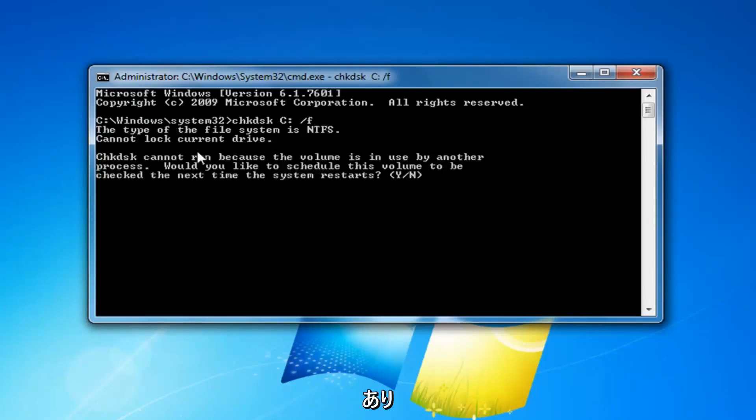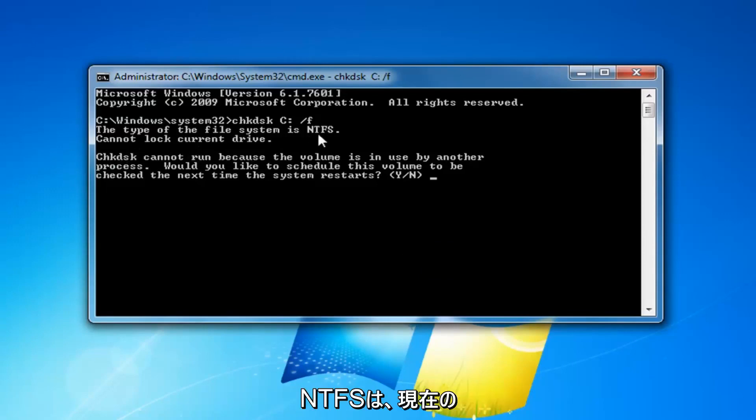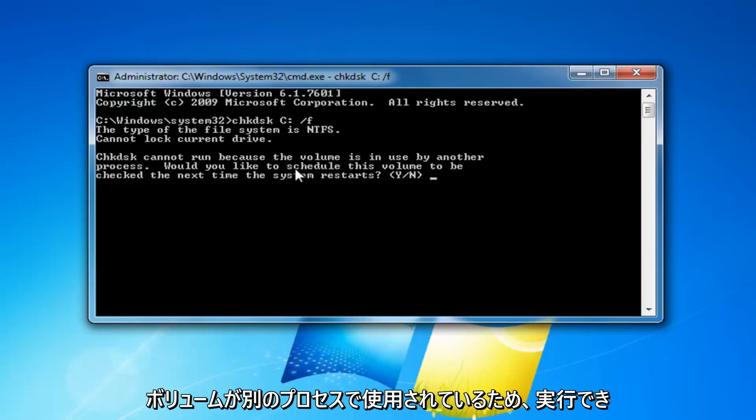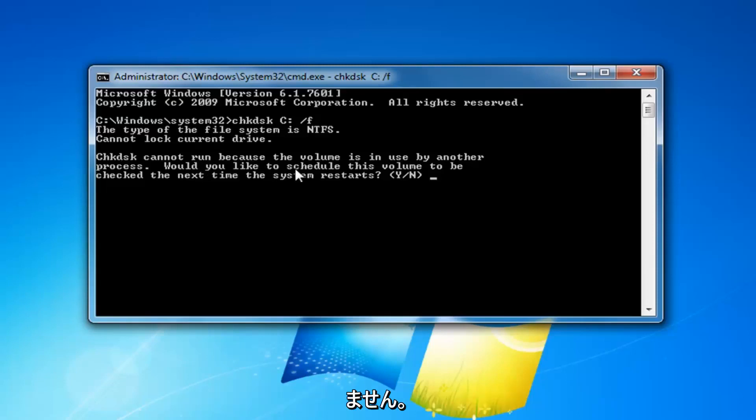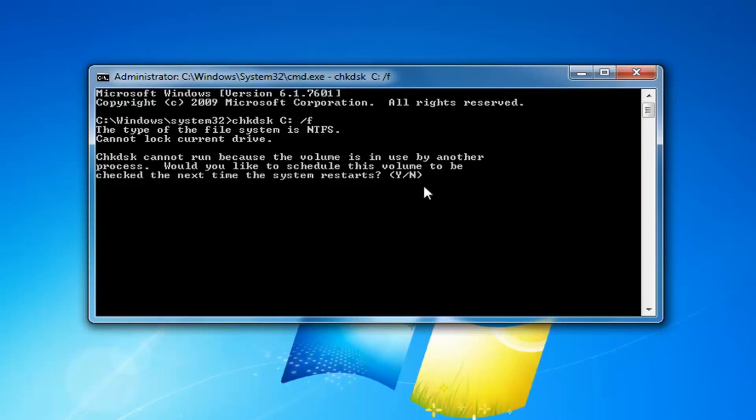So it will say that the file system type is more than likely going to be NTFS, cannot lock current drive. Check disk cannot run because the volume is in use by another process. Would you like to schedule this volume to be checked the next time your system restarts?